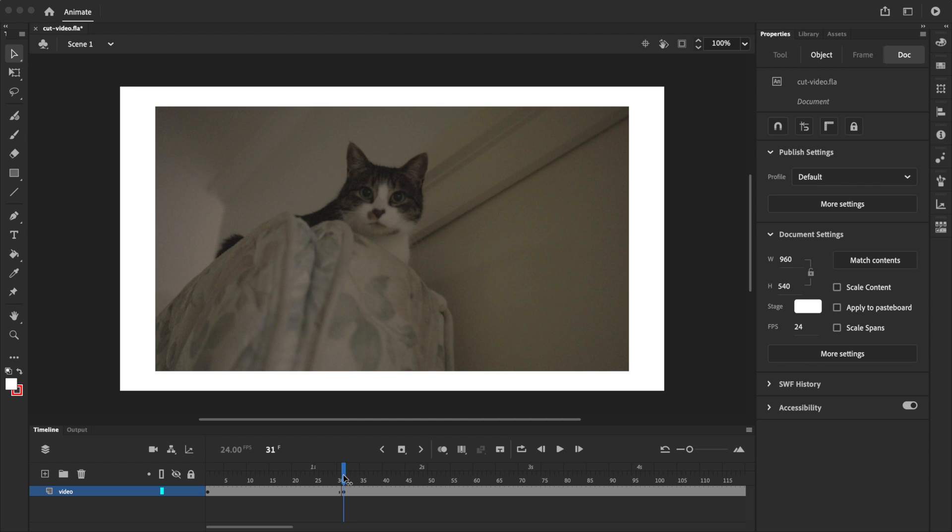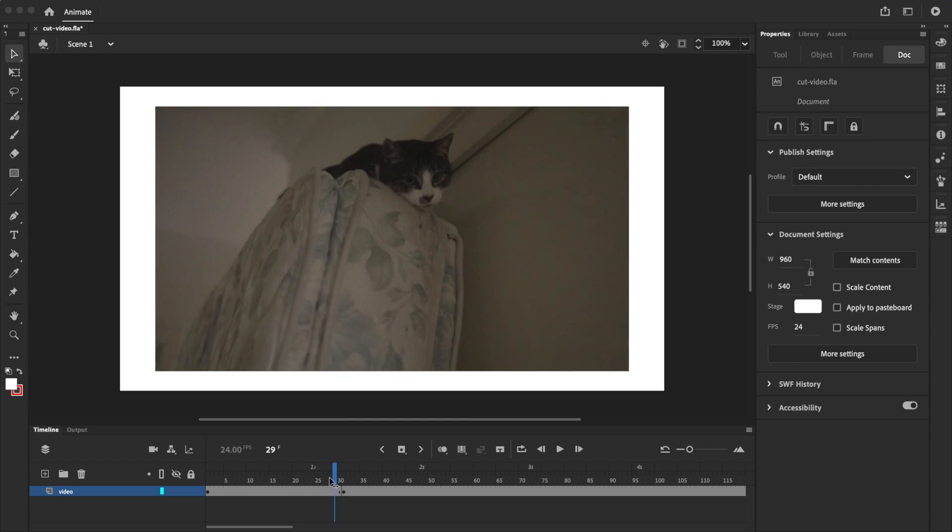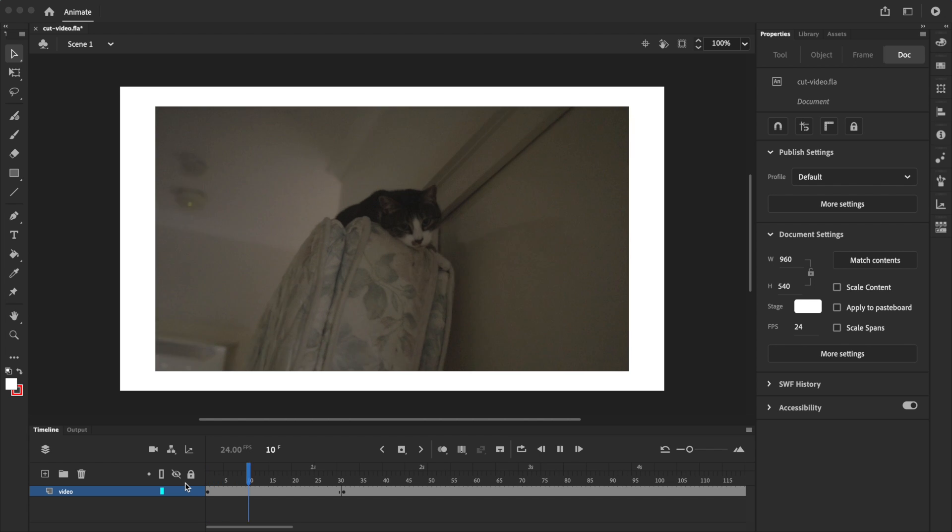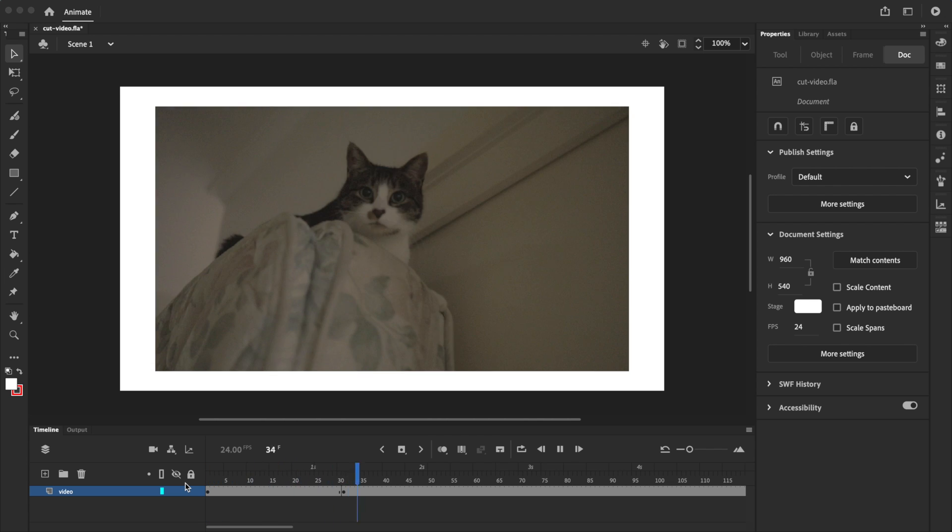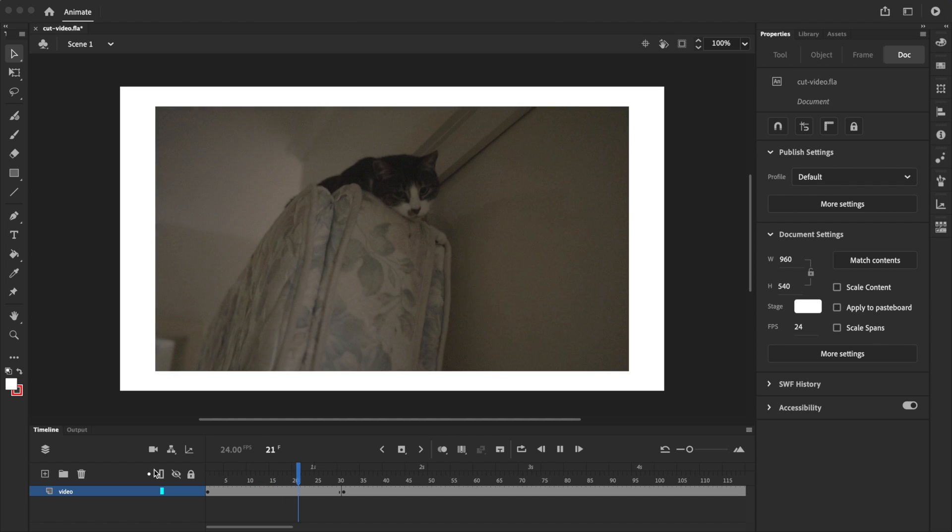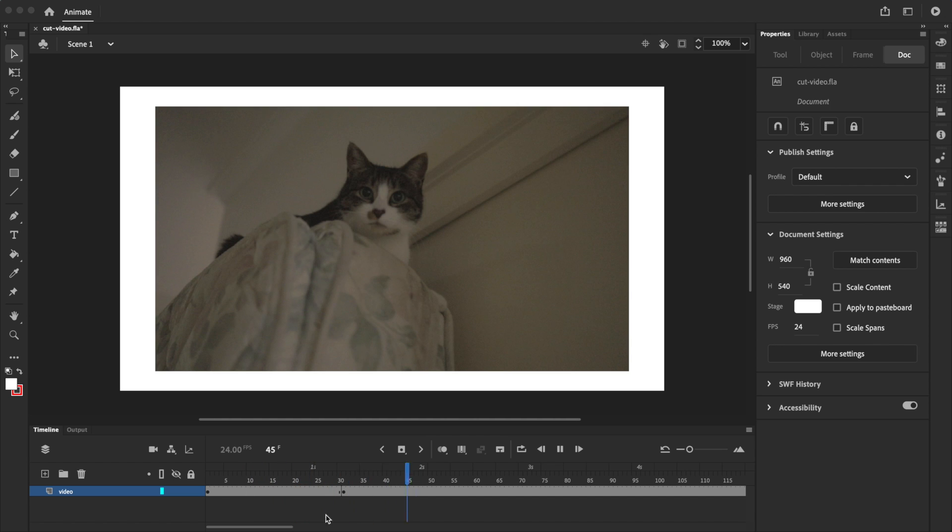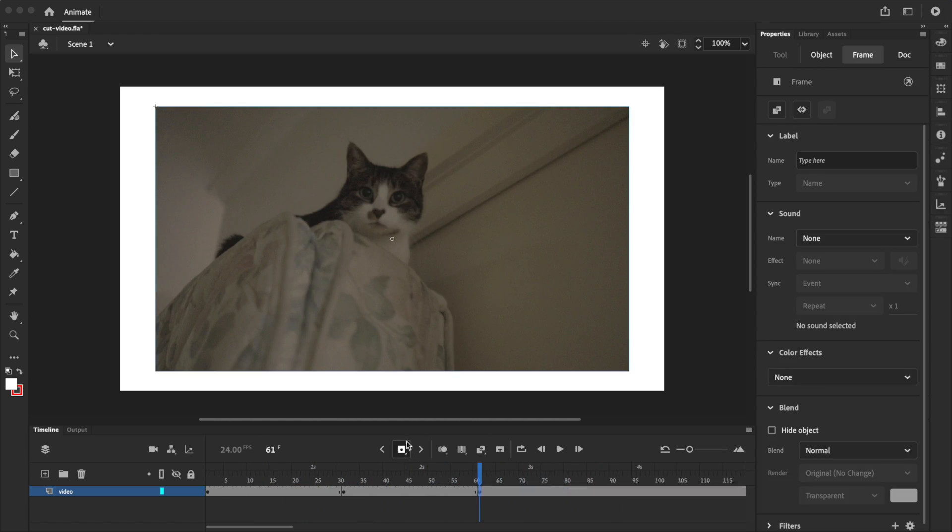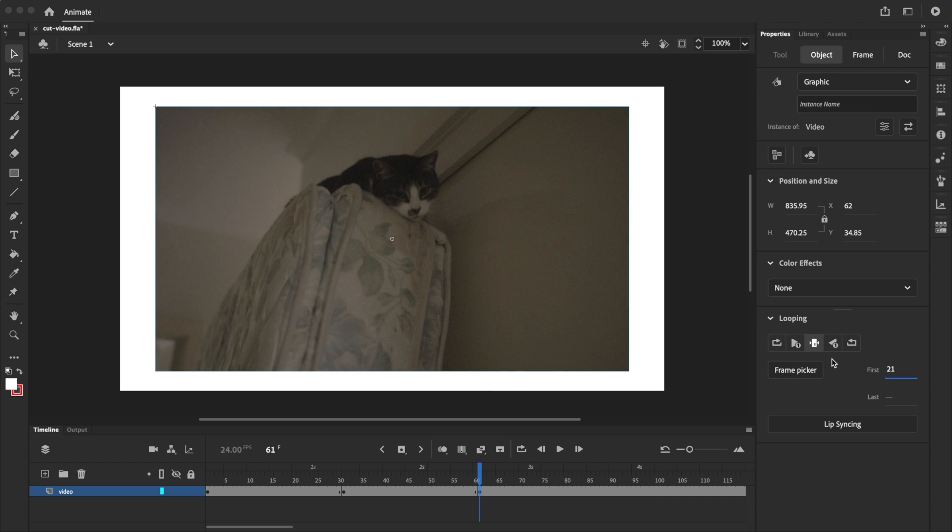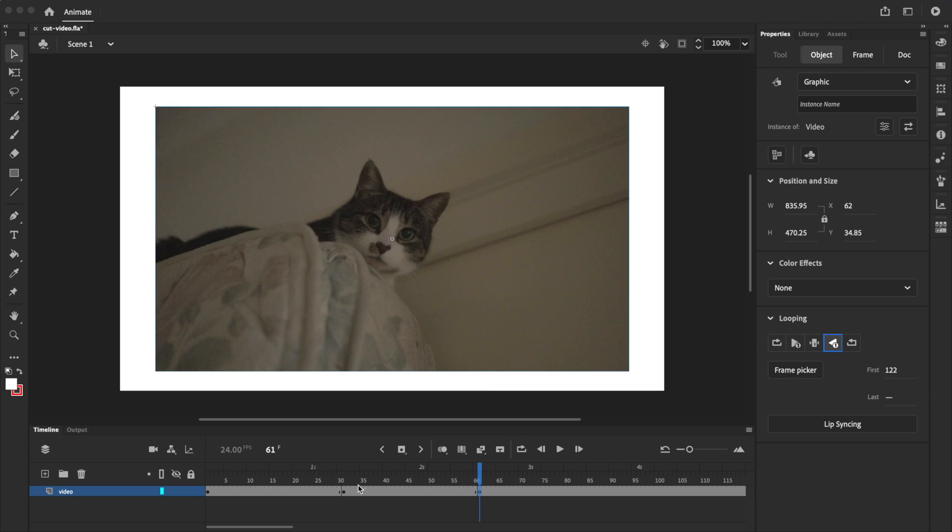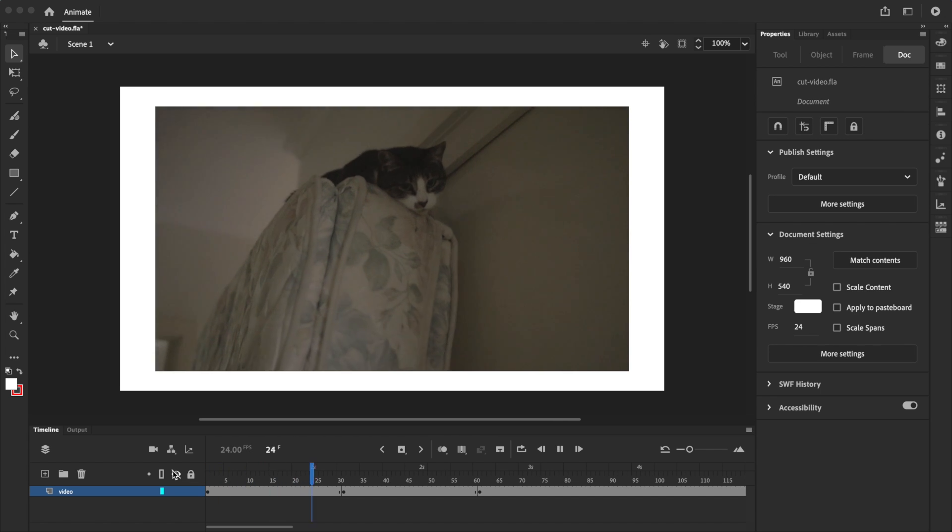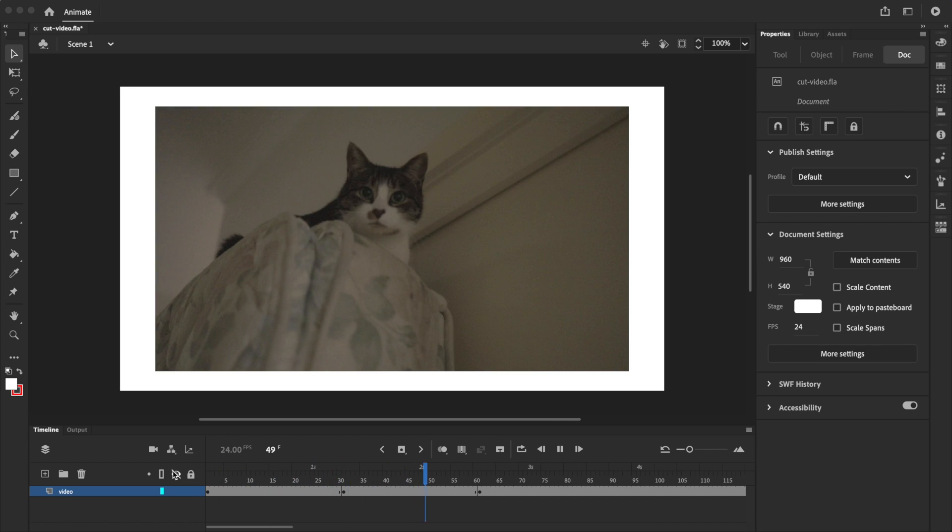This should pause the video at frame 50 when we reach the new keyframe. Let's press play and see if it works, and it works exactly as we expected. The video now plays normally, then jumps to frame 50 and pauses. We could keep going by adding more keyframes and setting different starting frames, and even telling the video to play in reverse, but I think that you guys get the idea.